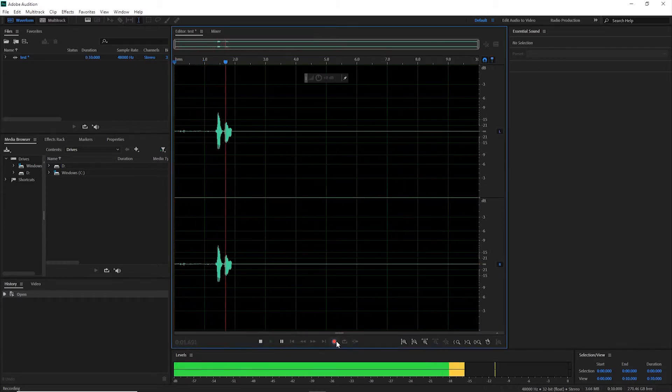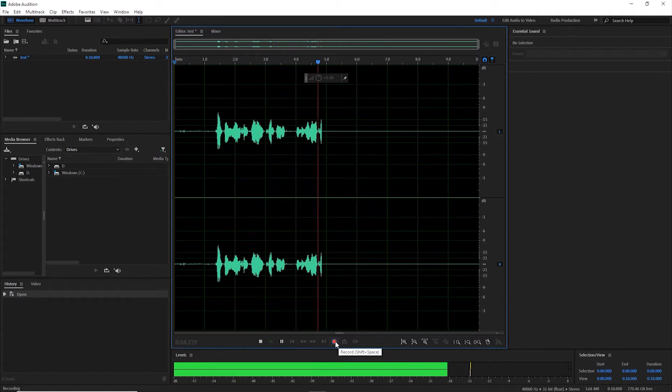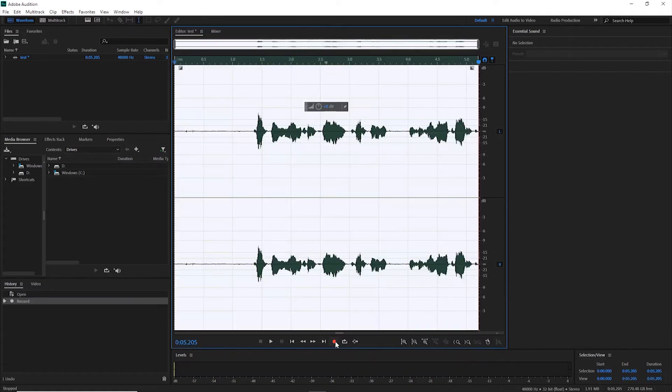Testing, one, two, three, testing. This is only a test. Click the red button to stop recording.